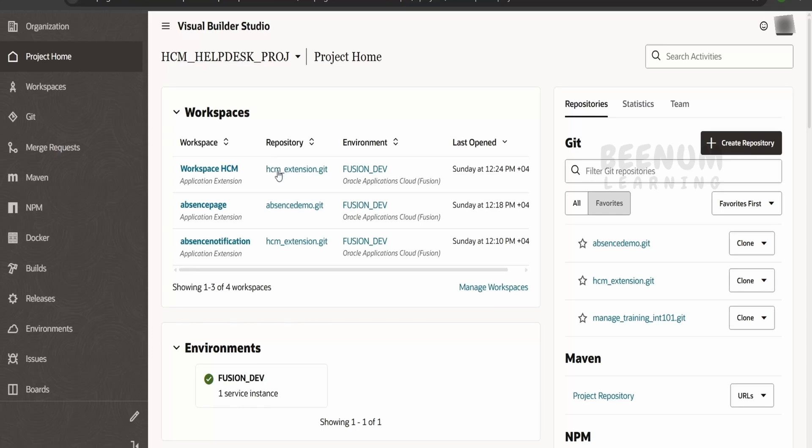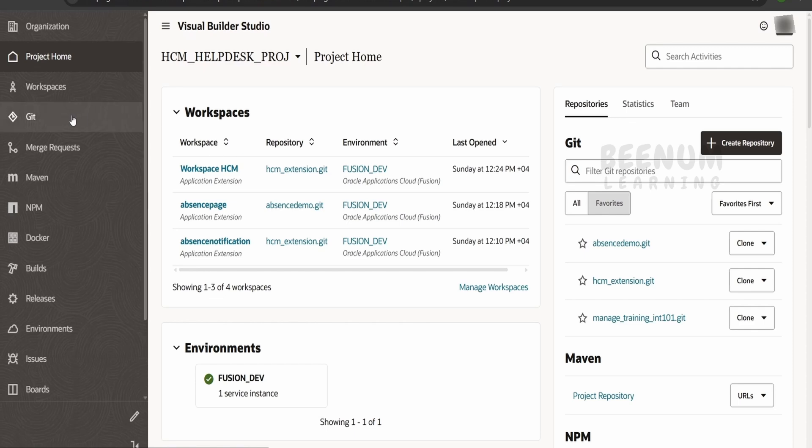In this instance I have a couple of git repositories in the HCM helpdesk project—that is HCM extension git, absence demo, and others. So I will try to delete this hcm_extension.git.